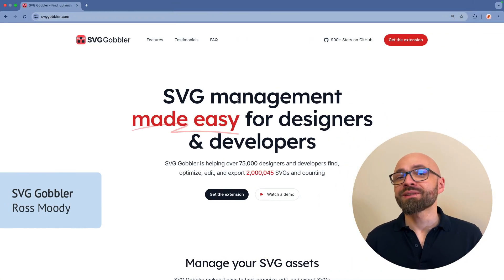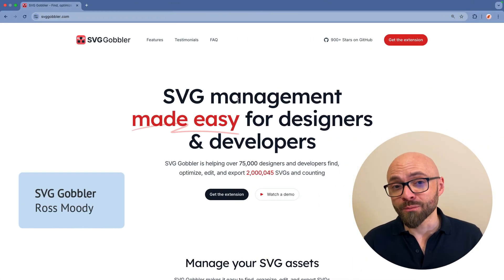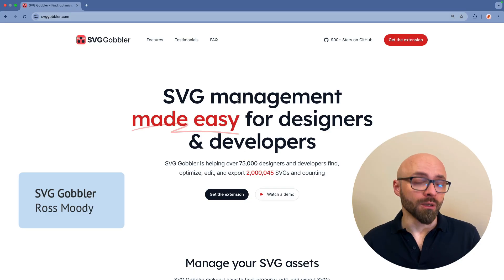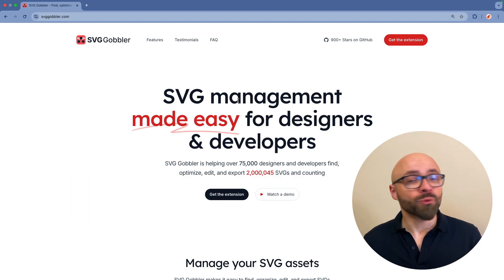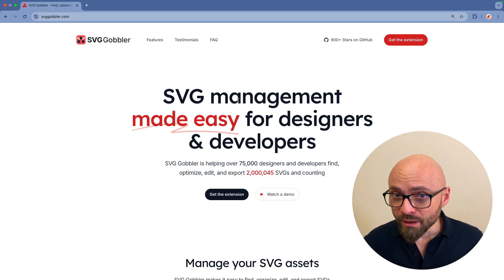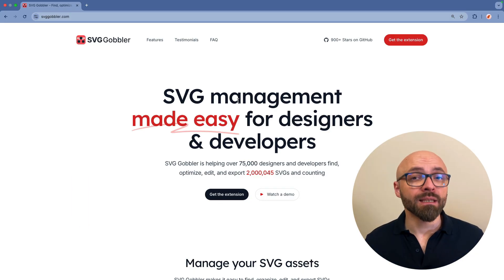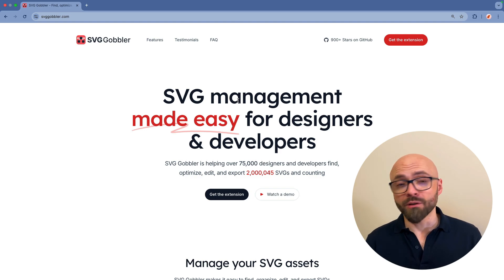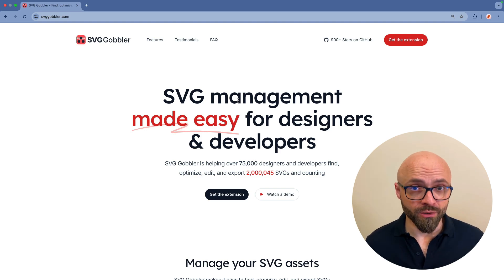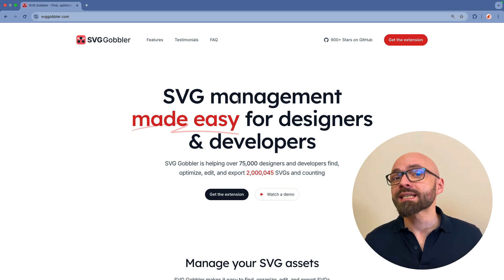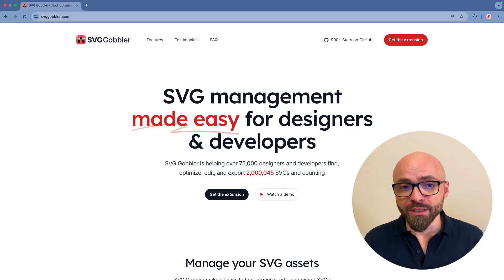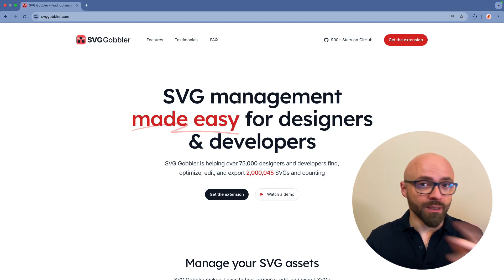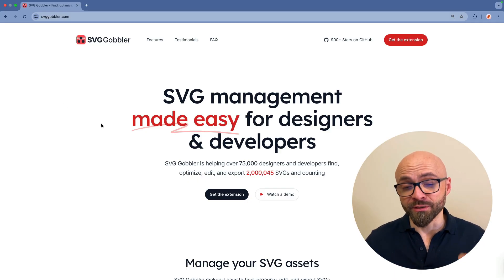Next up, I want to showcase a fantastic browser extension by Ross Moody, SVG Gobbler. I've been using this extension for a while now, and I really love it. It enables you to manage vector images on any webpage. Specifically, it allows you to easily download SVG images that are found on any page. I already have the extension installed.